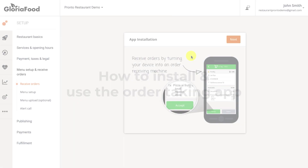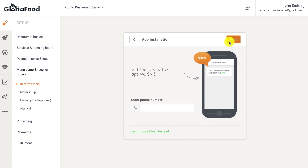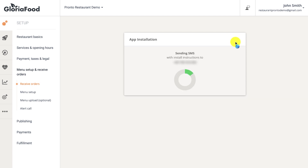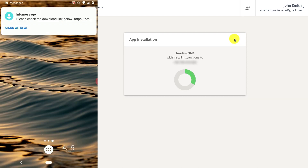At this stage, simply choose the device on which you want to install the app and then insert your phone number. We'll then send you a text message containing the app's download link, as shown in the following screens.